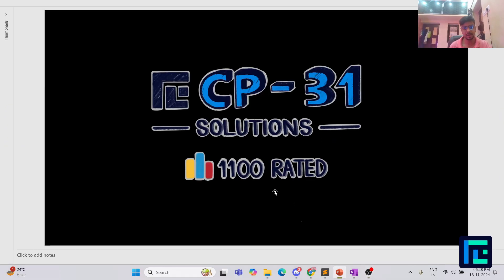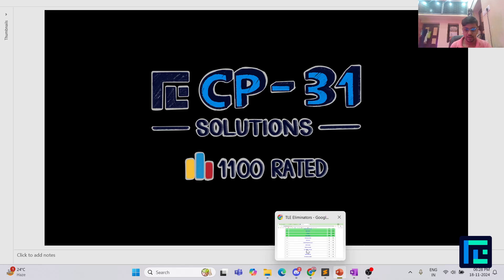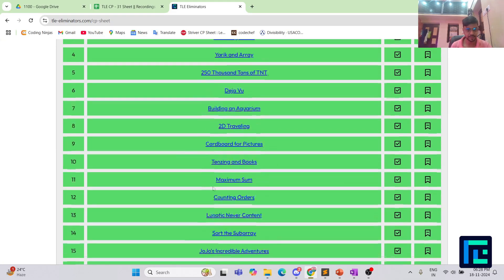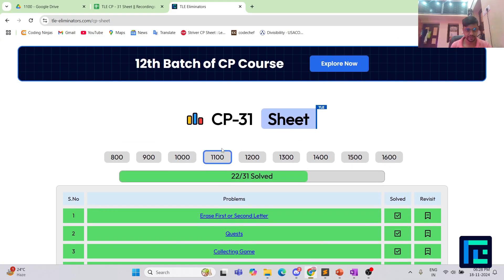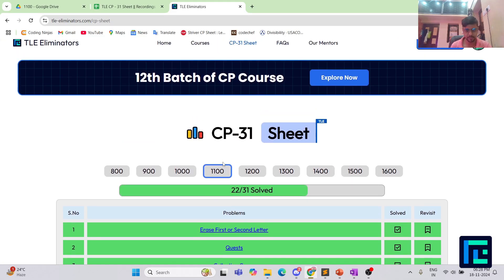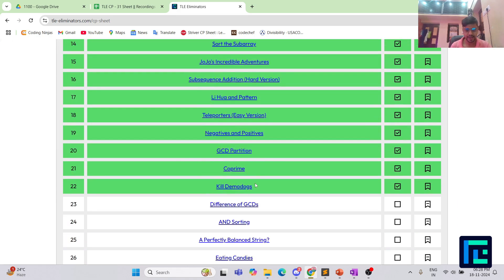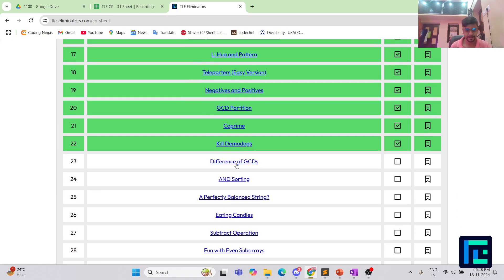Hello everyone, I am Harsh and today we are going to discuss the 23rd problem in the CP31 sheet by TLE eliminators under the 1100 rating range. So let's move on to this CP31 sheet. Here is the 1100 rating box and here is the clickable link to our problem.